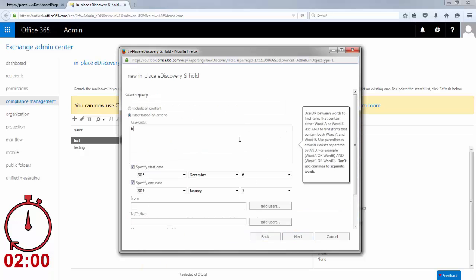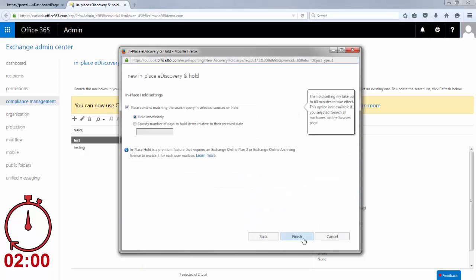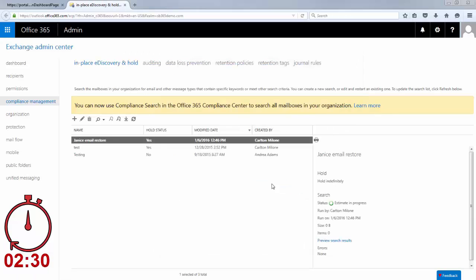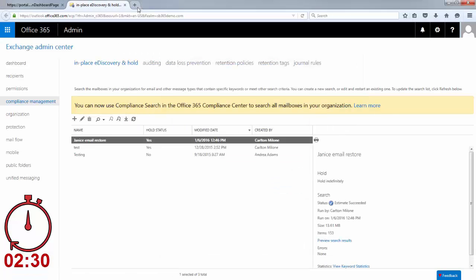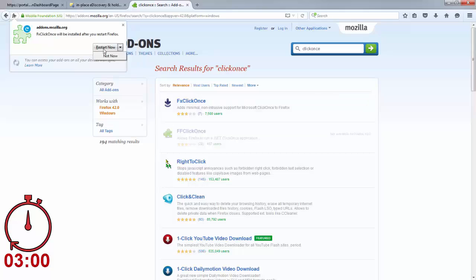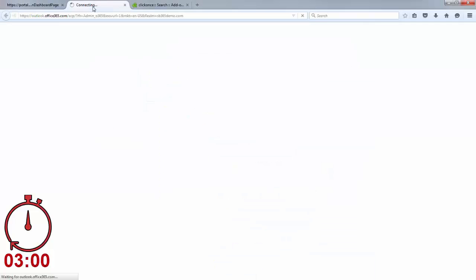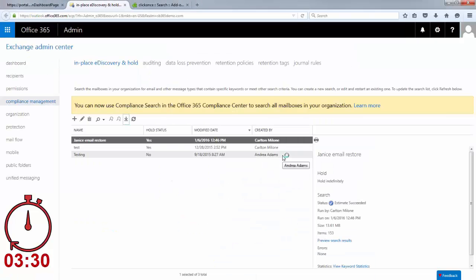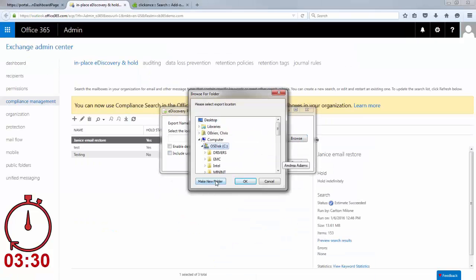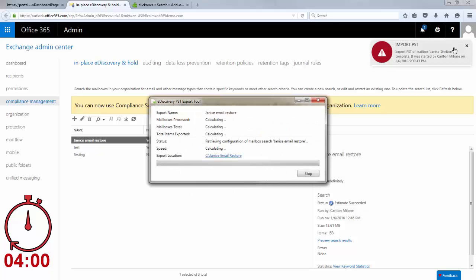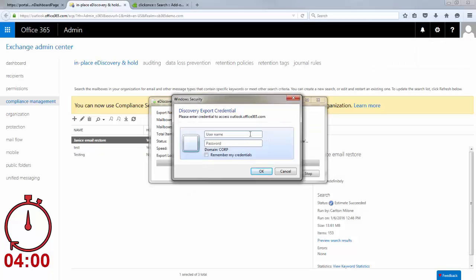Once that's done, the admin creates a search query to find the missing email. After the search completes and the matching pieces of email have been located, the admin must download a PST file that contains the email to a network share or local machine after providing their administrator credentials.